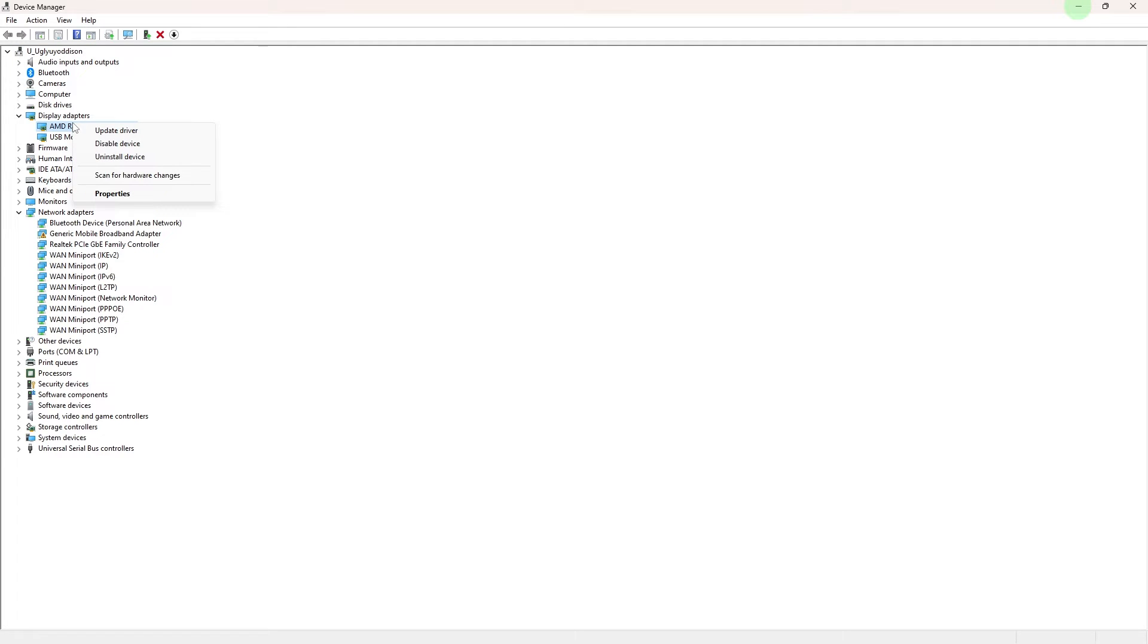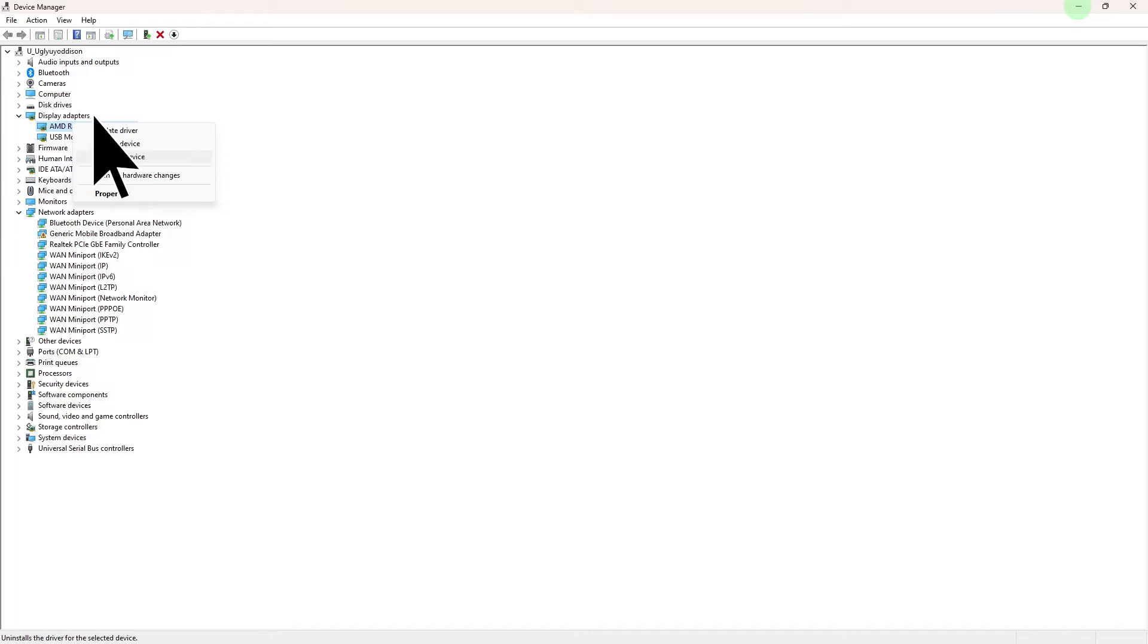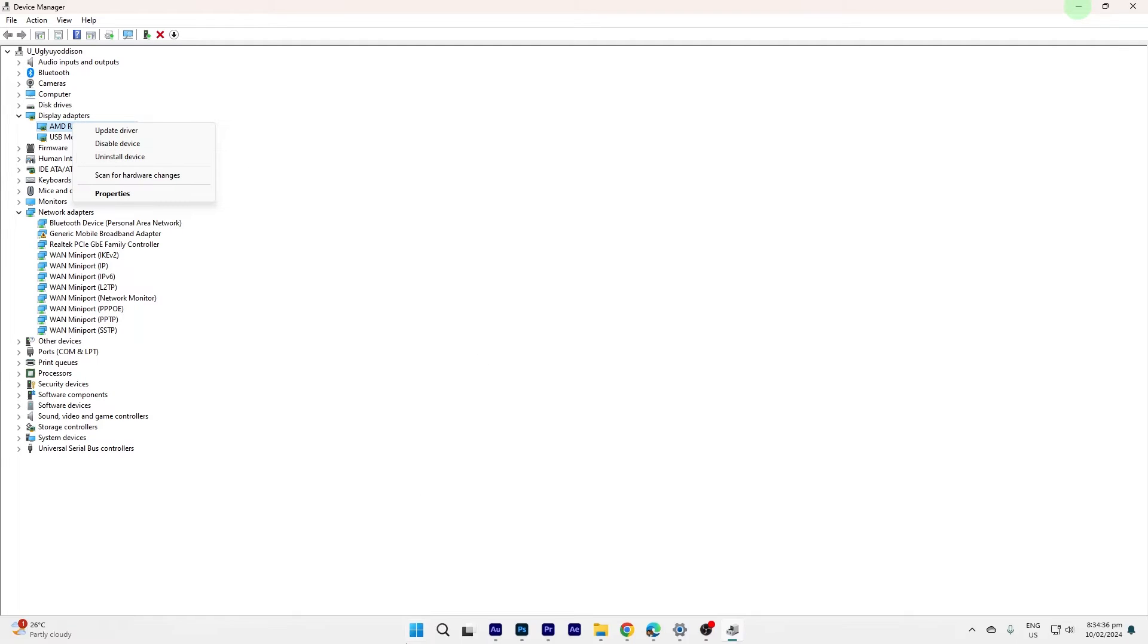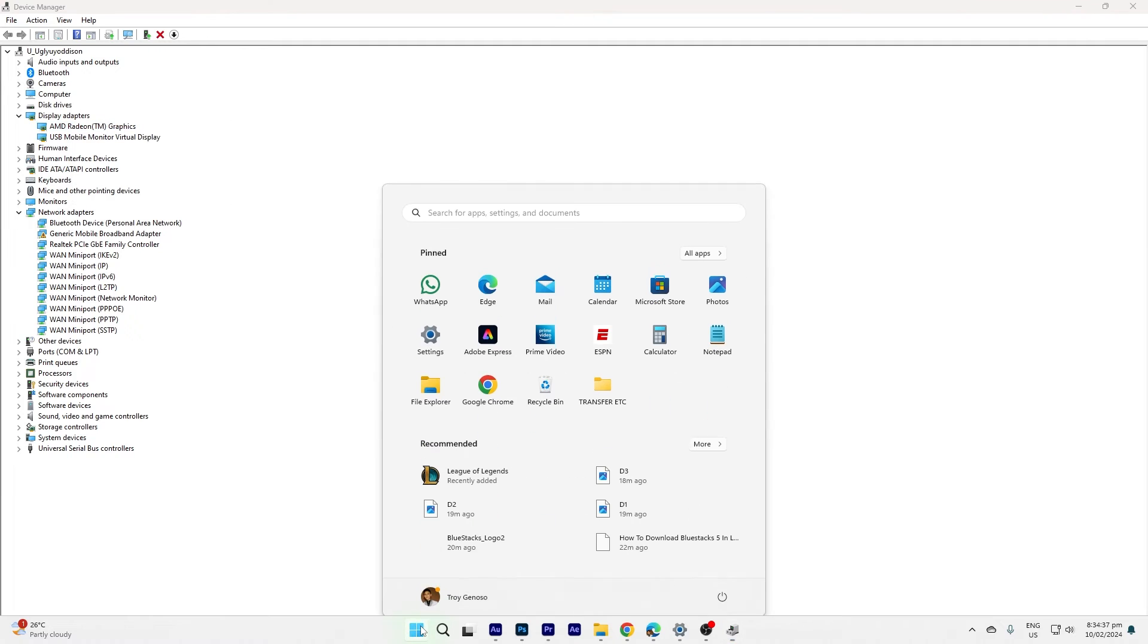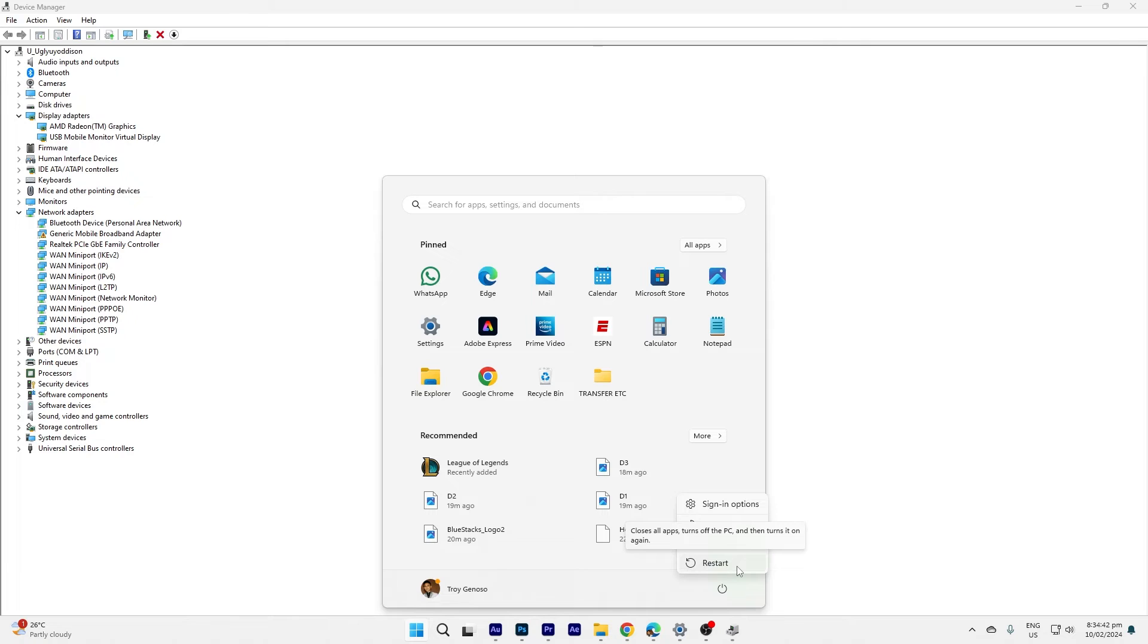And choose uninstall device. Now check the box that says delete the driver software for this device if available. Click uninstall. Now after uninstalling, restart your PC to complete the removal of the graphics driver.